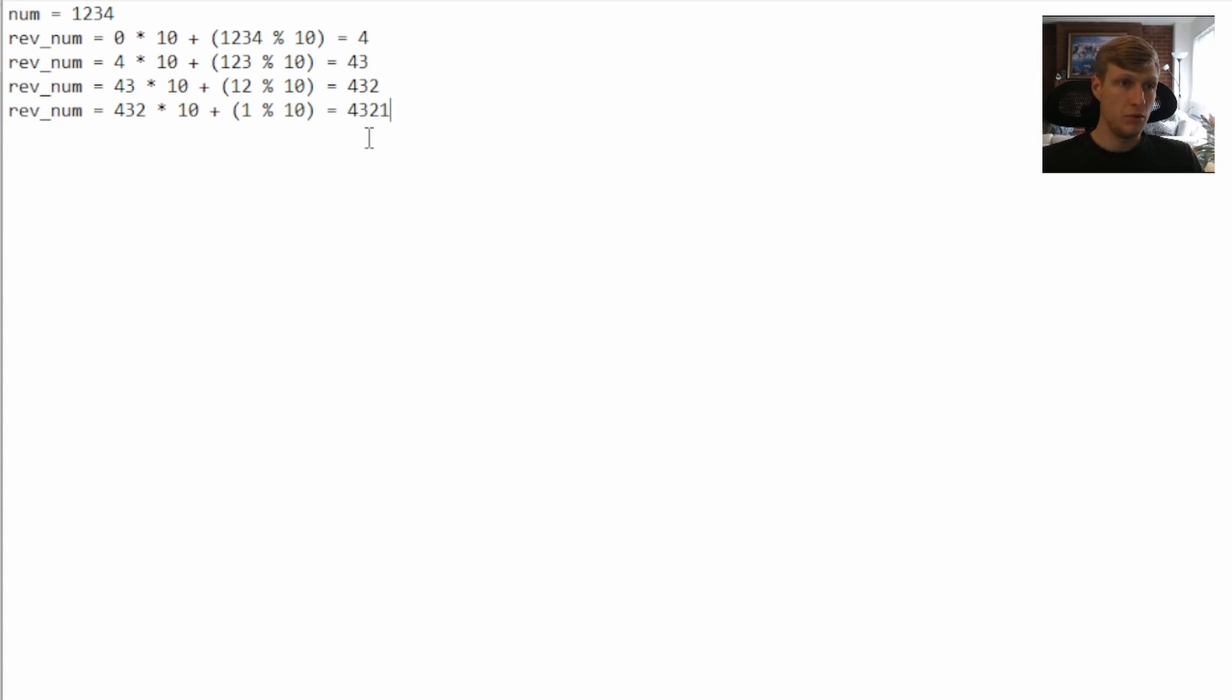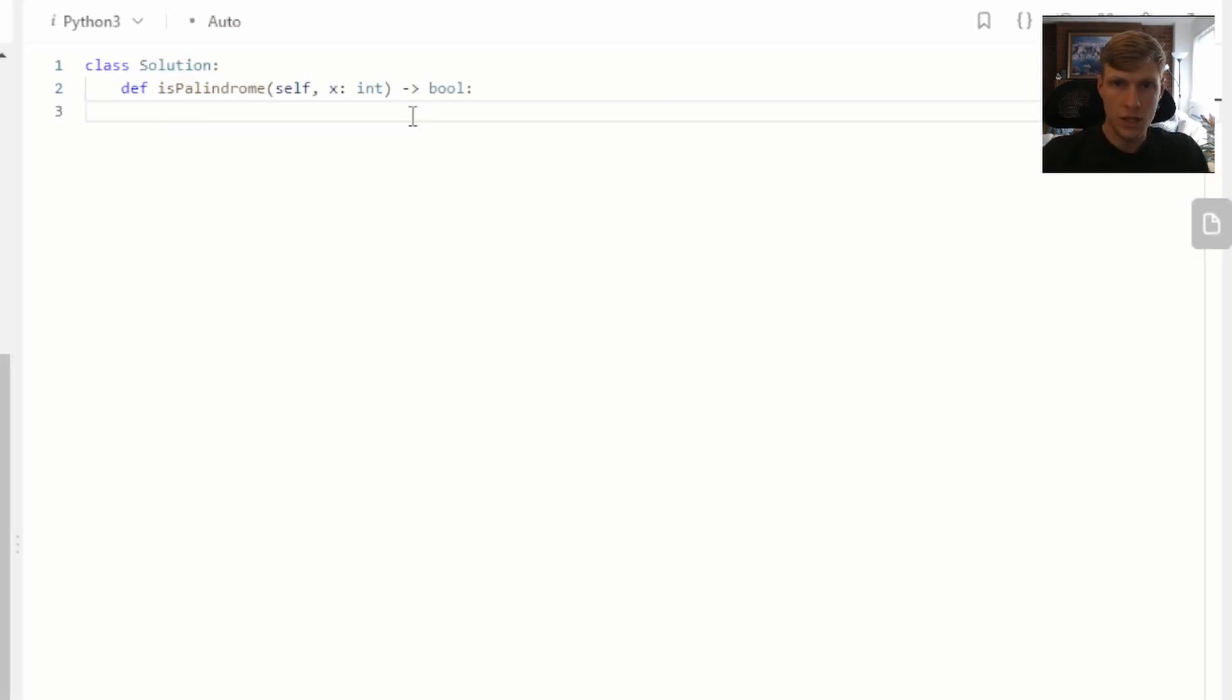Now that we have our reverse number, we can check to see if it's equal to our original number. Since they're not equal, we just return false. Let's jump into the code.